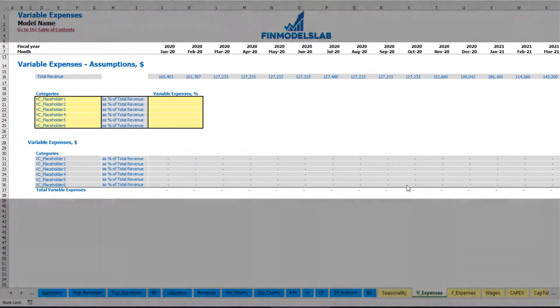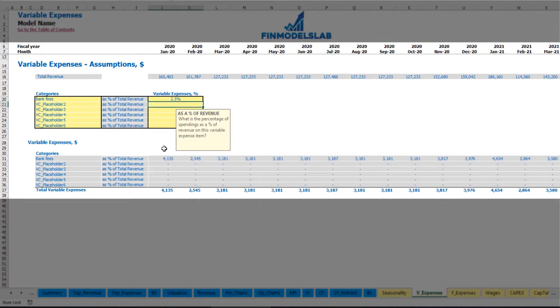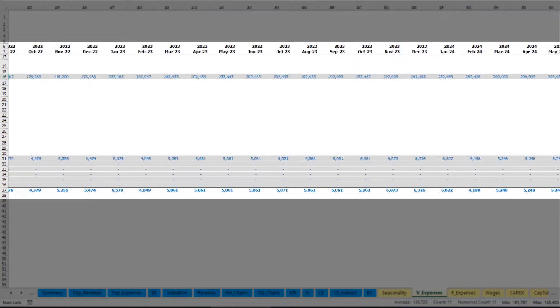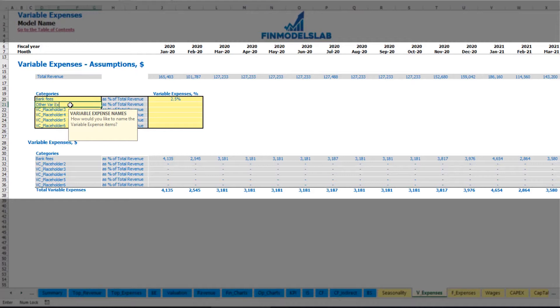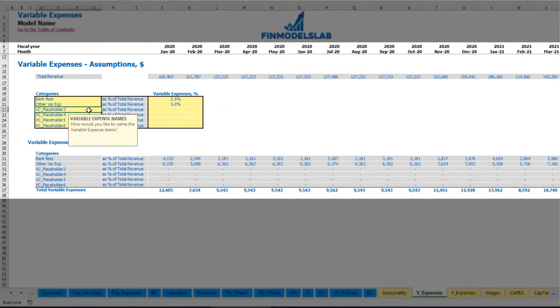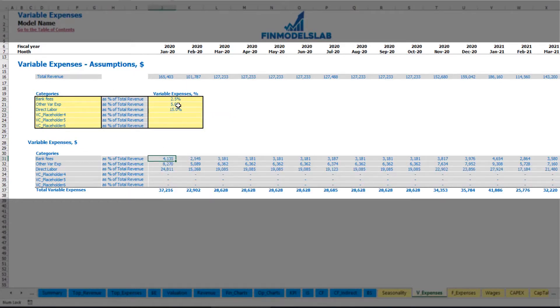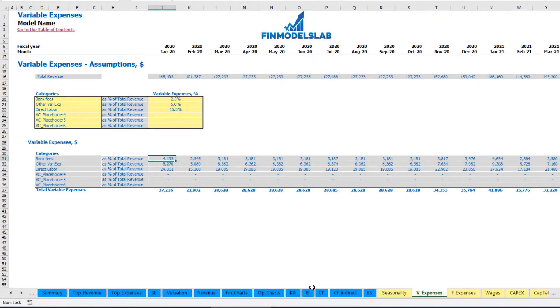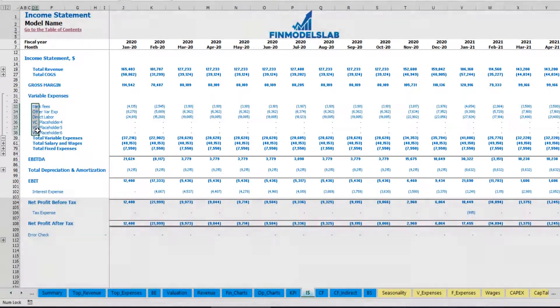On the variable expenses tab you can input variable expenses as a percentage of total revenue. For example, bank fees at 2.5% of revenue — as revenue grows, bank fees grow proportionally. The same way you can input other variable expenses, such as 5% for another expense type and 15% for direct labor. Below you can see the calculation of these variable expenses by month. These expenses are connected to the income statement under the variable expenses section, broken down by month and expense type.